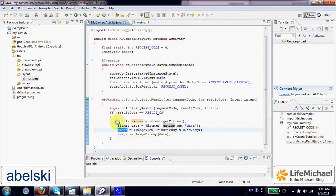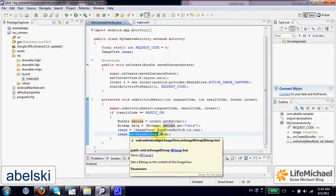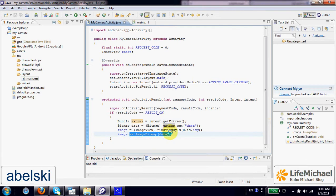And then we invoke the set image bitmap on the image view object in order to set the image we took as the one that will be displayed on screen. In order to test this code sample...